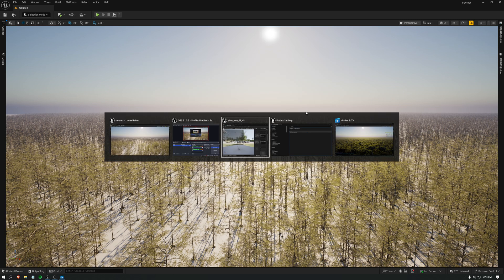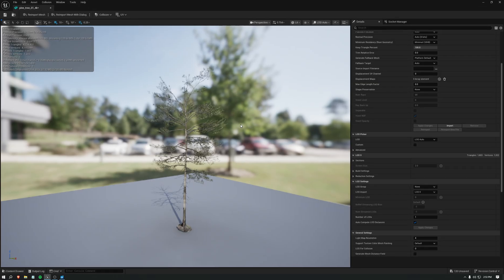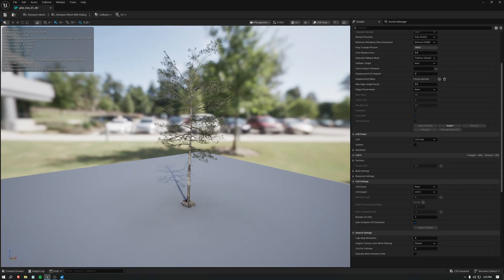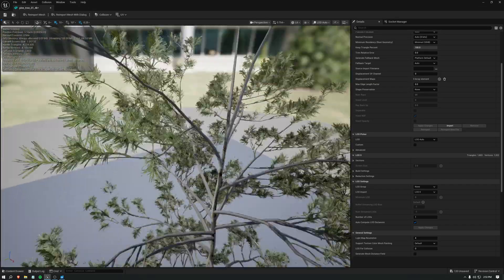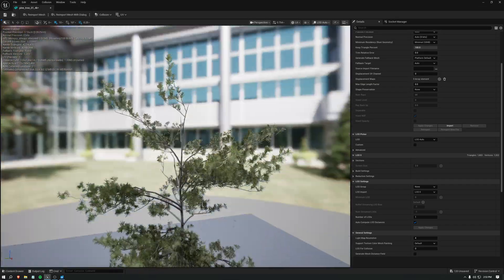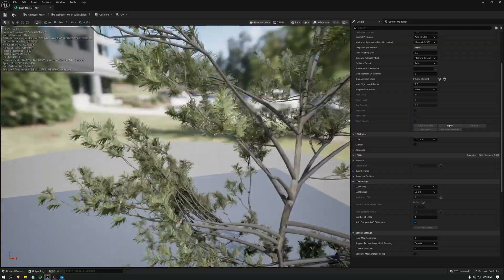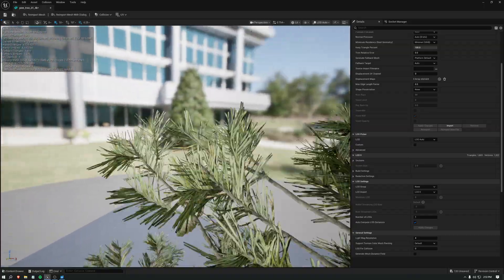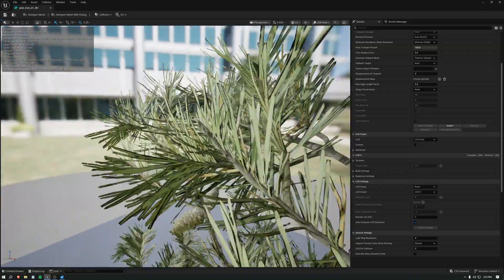So this is a test for nanite foliage in Unreal 5.7 preview. I'm using this tree with 4.2 million triangles. It has no alpha masking. Every leaf is individually modeled.